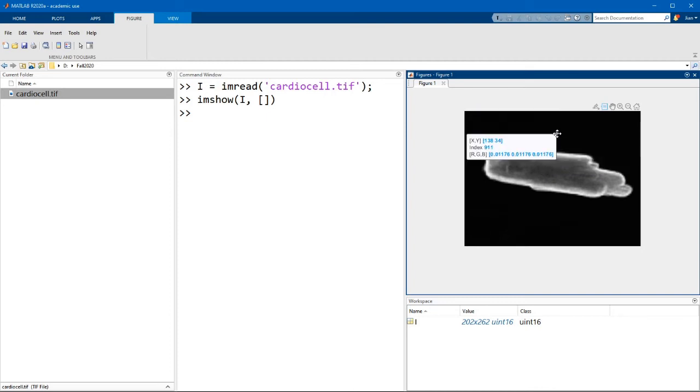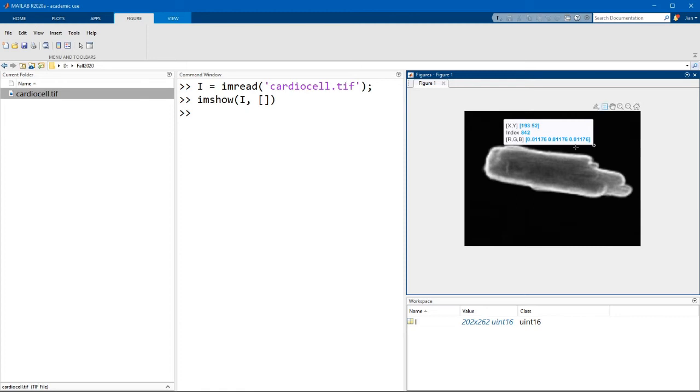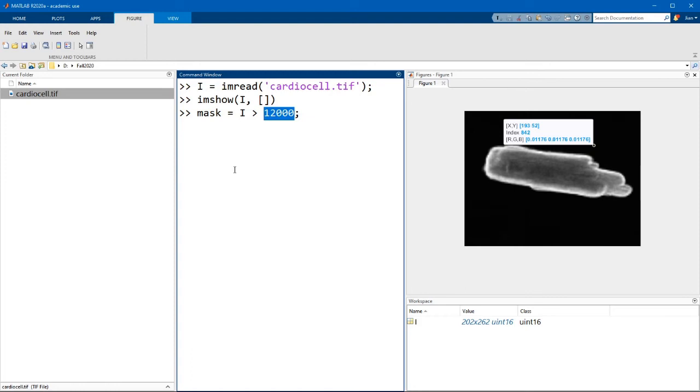If we look at the background, we can see that the background values are much lower than that, maybe on the order of 900. Okay, so going back to the command window, I can create a mask by simply using the greater than operator. Let's call this variable mask equals i greater than 12,000. This value of 12,000 here is called the threshold intensity.